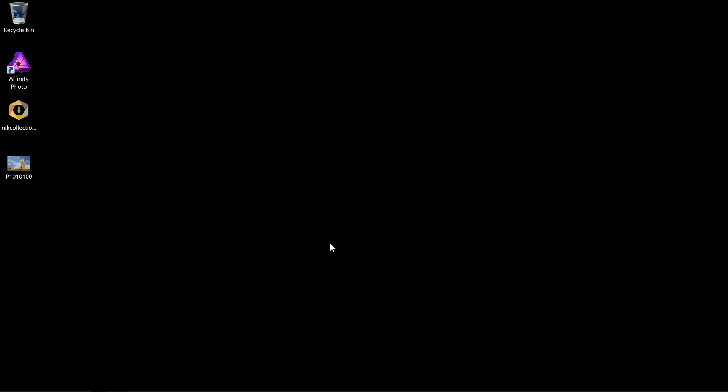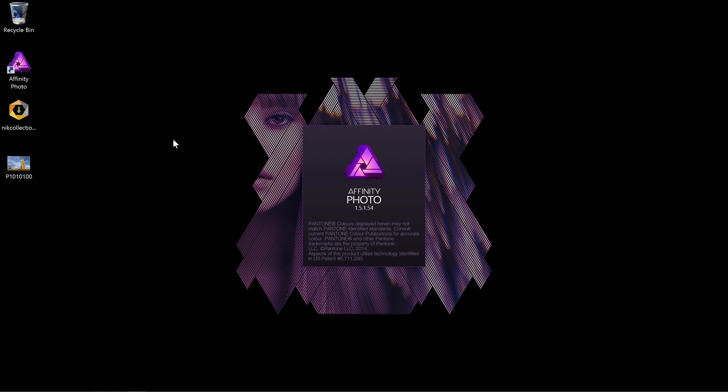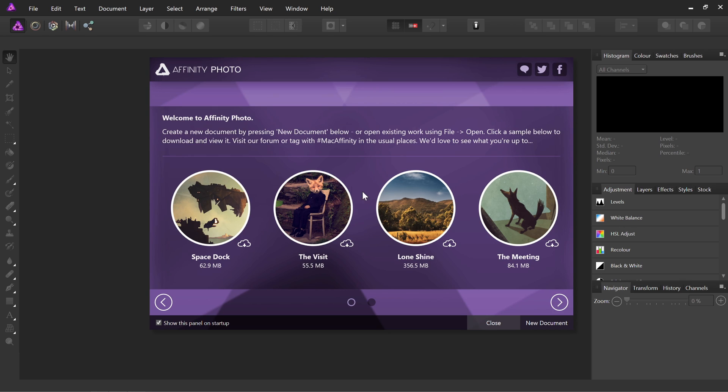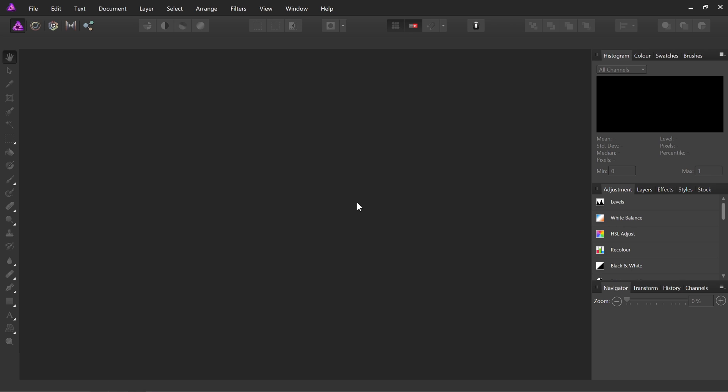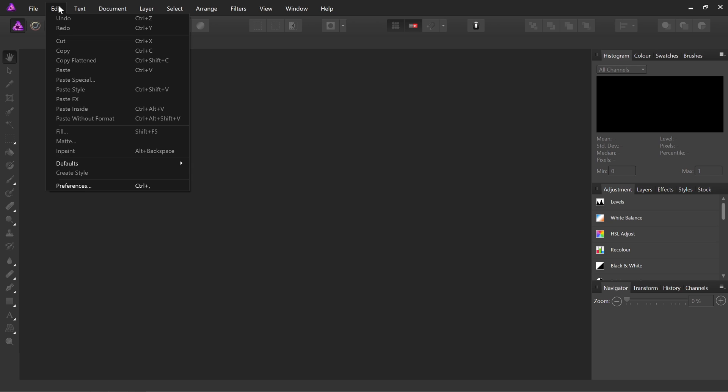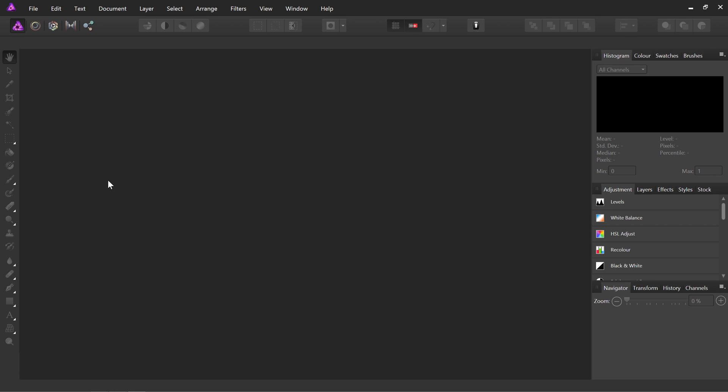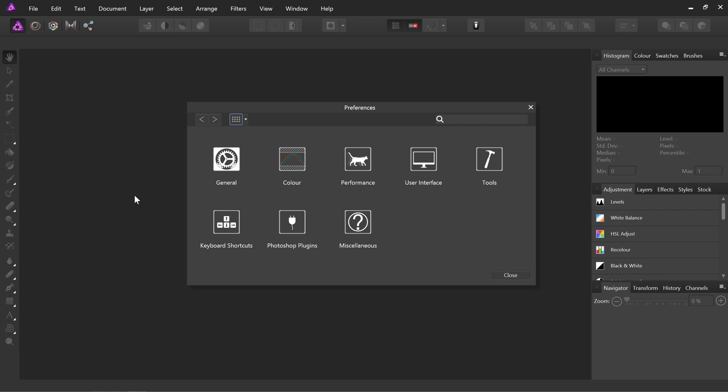And then what we want to do is launch Affinity Photo. Okay, so we'll just close the Welcome panel here. Then we want to go to Edit and Preferences, and find Photoshop plugins here.